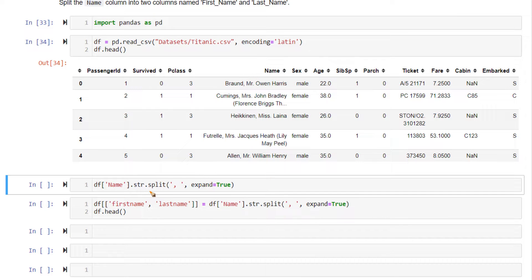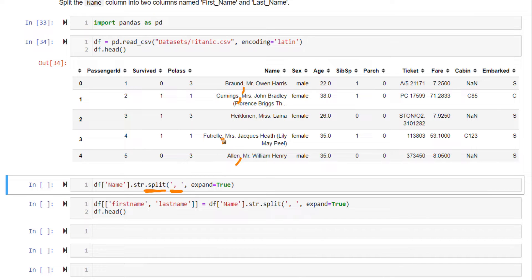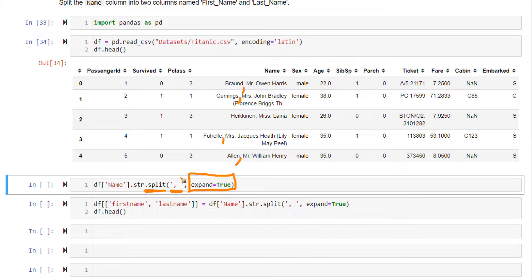You can do this very easily using str object. Inside that, you have all the string methods. You can use split. Split it based on this comma over here. Everything over here has a comma after this part of the name. Use comma. Set expand equal to true. This will actually do the splitting and store it as two different objects.